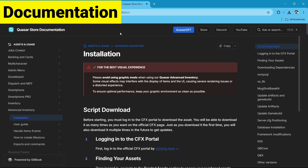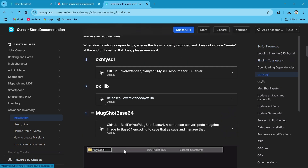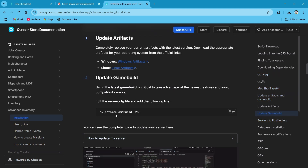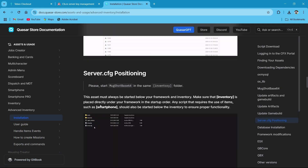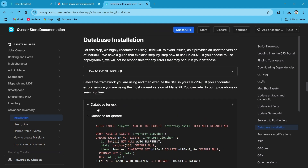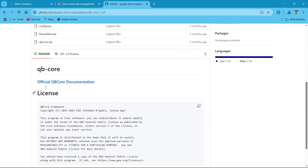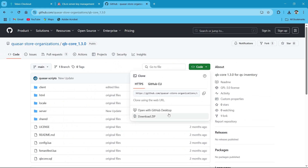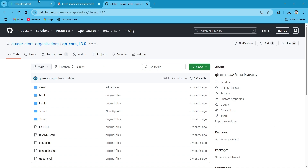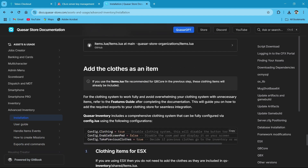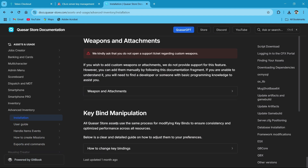I'll show you the documentation for the item adding system. Here I am at the Quasar documentation. You can use the Quasar GPT for your basic query solving — I'll provide the documentation link in the description. First, make sure you have these resources: Oxlib, OXMySQL, and MaxR64 are the recommendations and requirements for the scripts. There is also a game build requirement — it should be above a certain build. Here is the basic database setup for both ESX and QB Core.